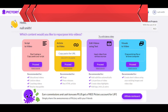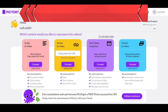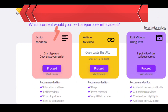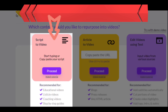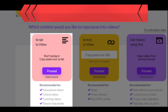This is the interface of Pictory. The first thing you will see are four different choices. Before we proceed with a deeper analysis, let's take a quick look at these. The first choice is Script to Video, which is essentially the major feature of this tool — how to turn a script into a video using artificial intelligence.